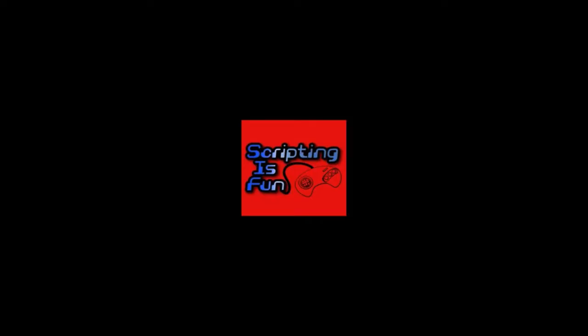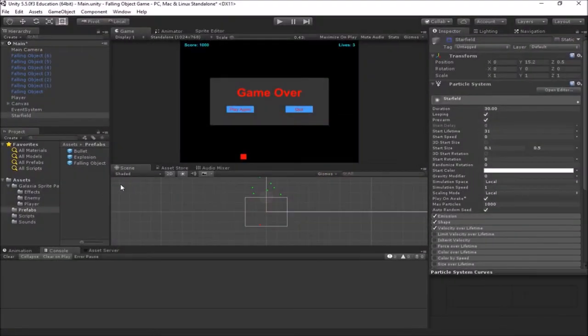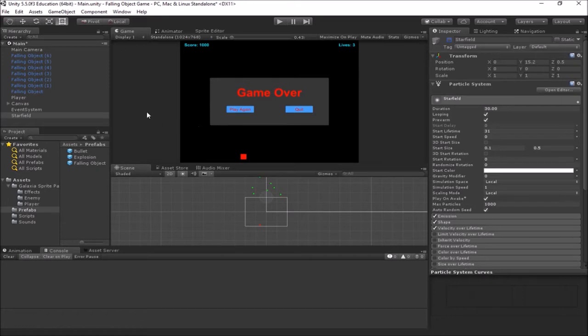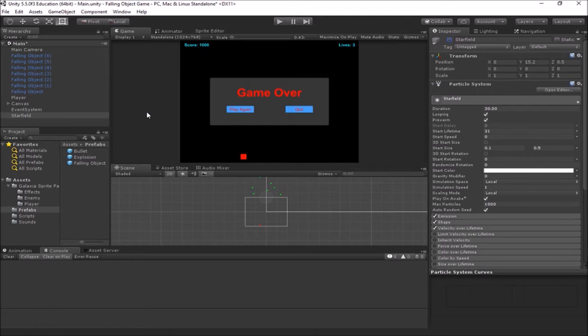Welcome back to our video tutorial series on the falling object game. In this video, we're going to be adding a power-up to our game. Currently, we've got our game as it's been, and now what we want to do is, at random times, when we hit one of our falling objects, we're going to have it drop a power-up. And the power-up we're going to do is one that will give us an extra life.